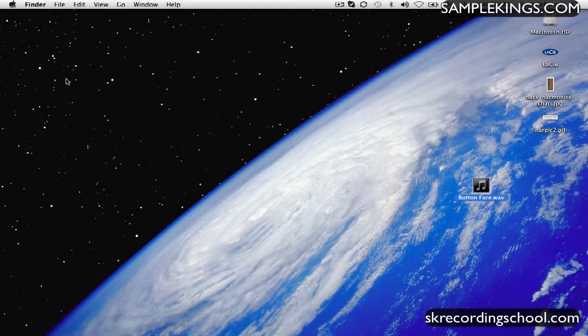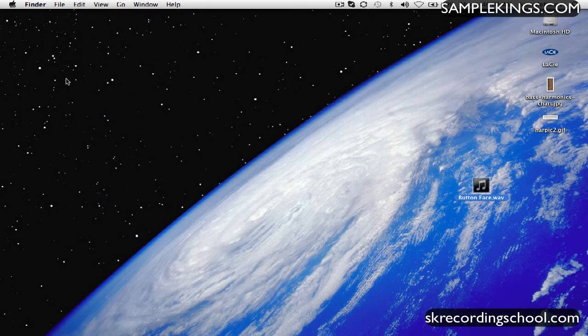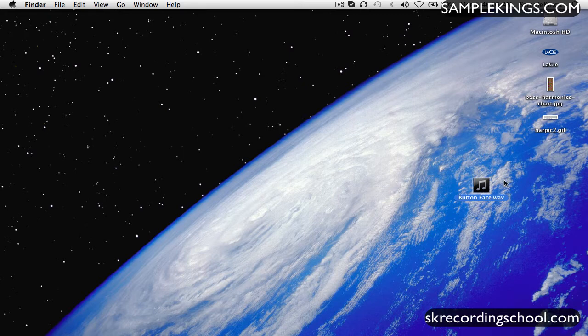Okay, so now once I've bounced that file down, it appears on my desktop, and it is a WAV file. You can see right here it says Button Face.WAV, W-A-V.